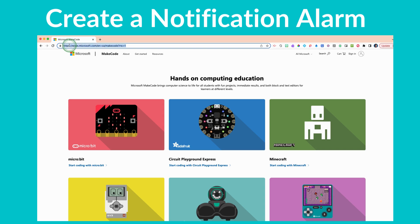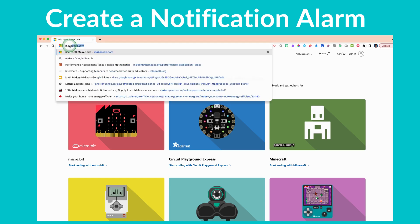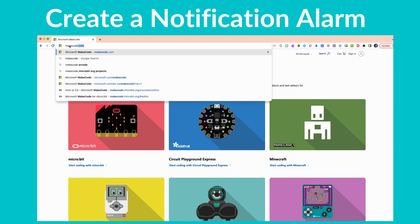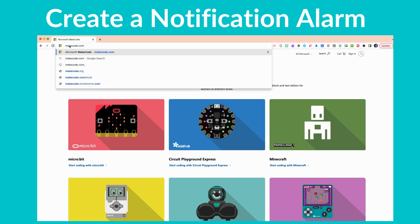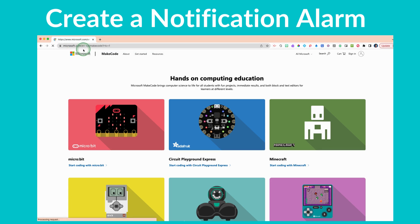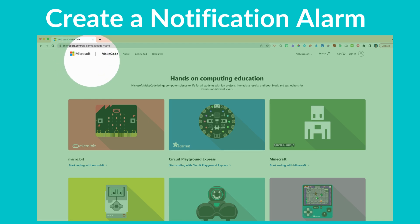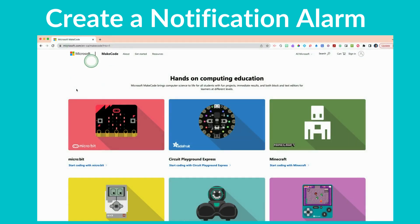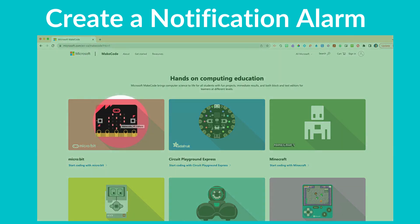If you need help getting to this website and understanding what it's about, you can check out our previous video shared within this presentation. If you type in makecode.com it will take you to this website, which is free and open source — Microsoft MakeCode.